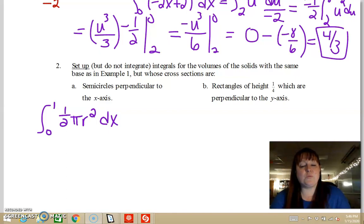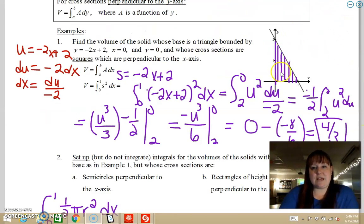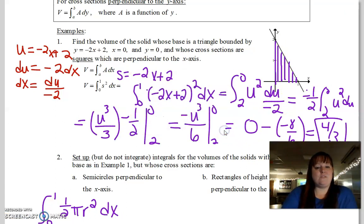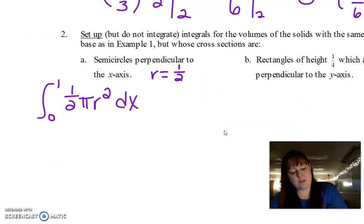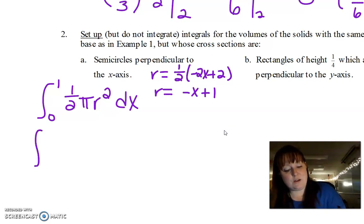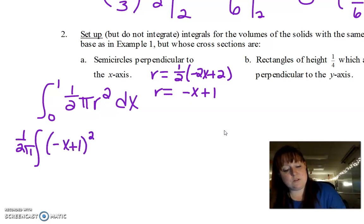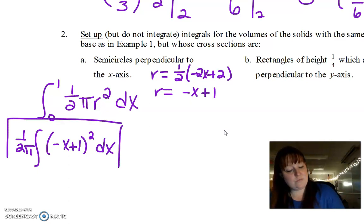The diameter of each semicircle is the full length across the base, which we determined is negative 2x plus 2. So the radius is half of that: r equals one-half times (negative 2x + 2), which simplifies to r equals negative x plus 1. So we write the integral from 0 to 1 of one-half pi times (negative x + 1) squared dx. We can pull one-half pi outside as constants. Now it's in terms of x, and that's our setup — we're just setting it up, not integrating.